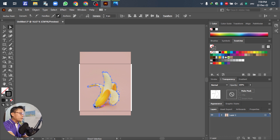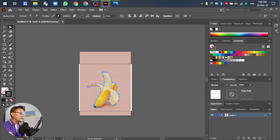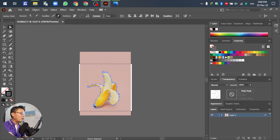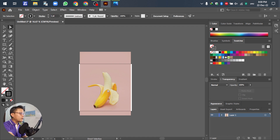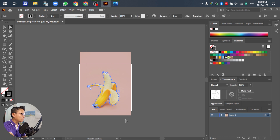Now we need to die-cut and remove the background so we only have the banana object remaining. Before we apply the clipping mask we can't do anything yet, so first go to Object and then Unlock to unlock the layer.